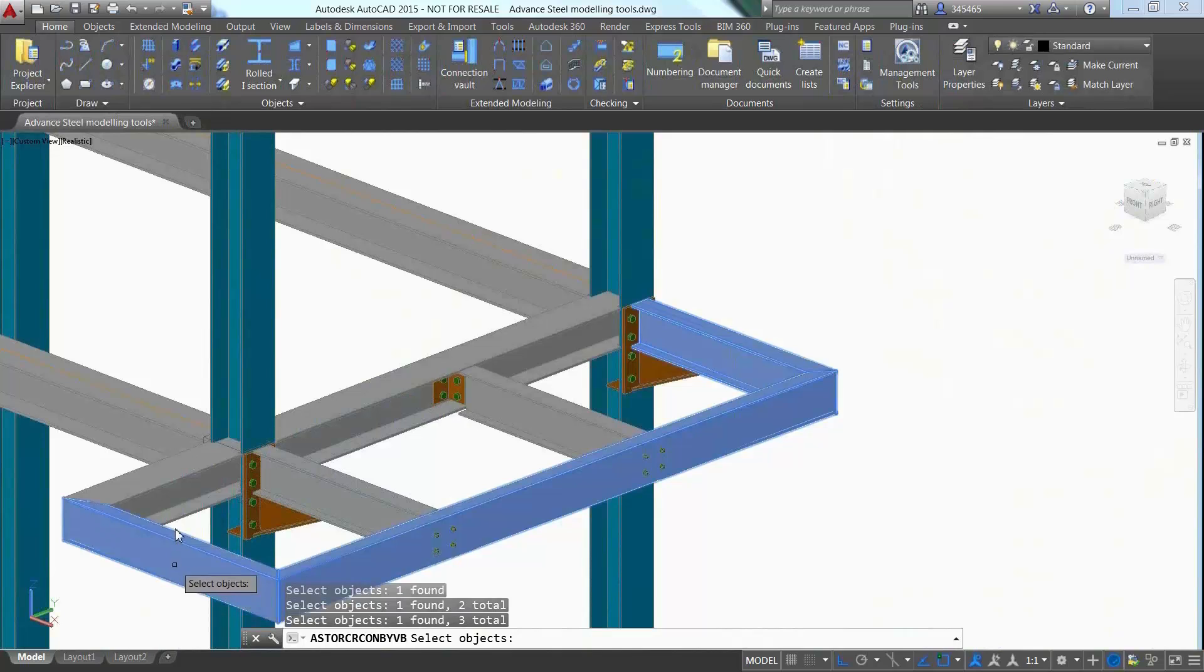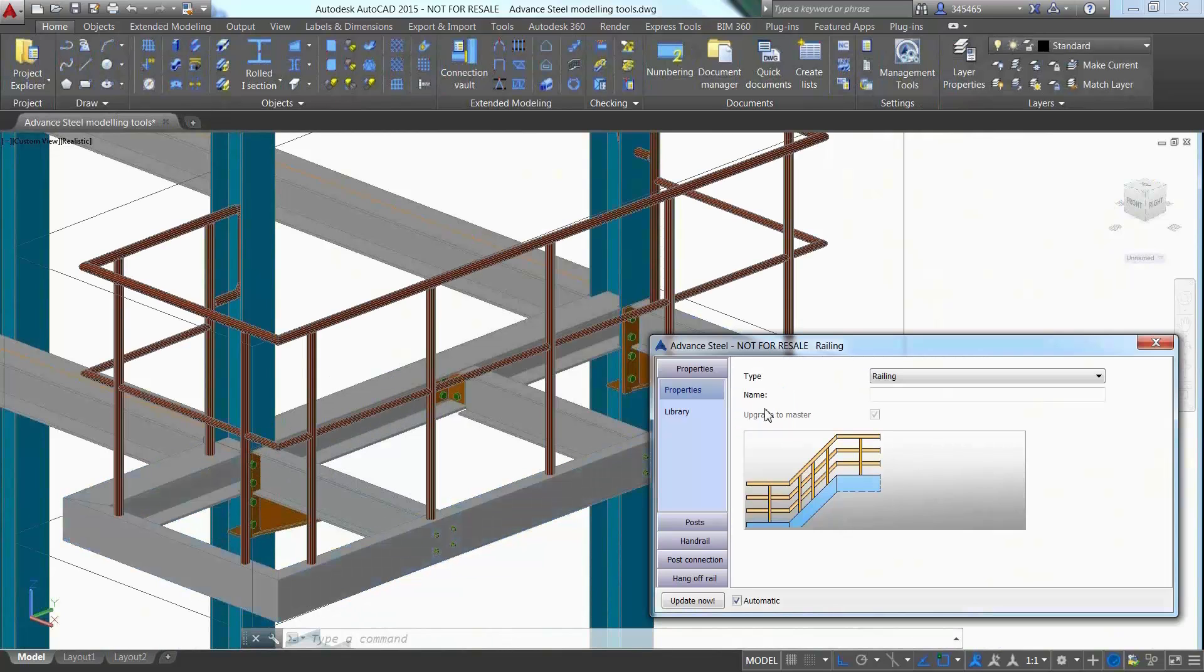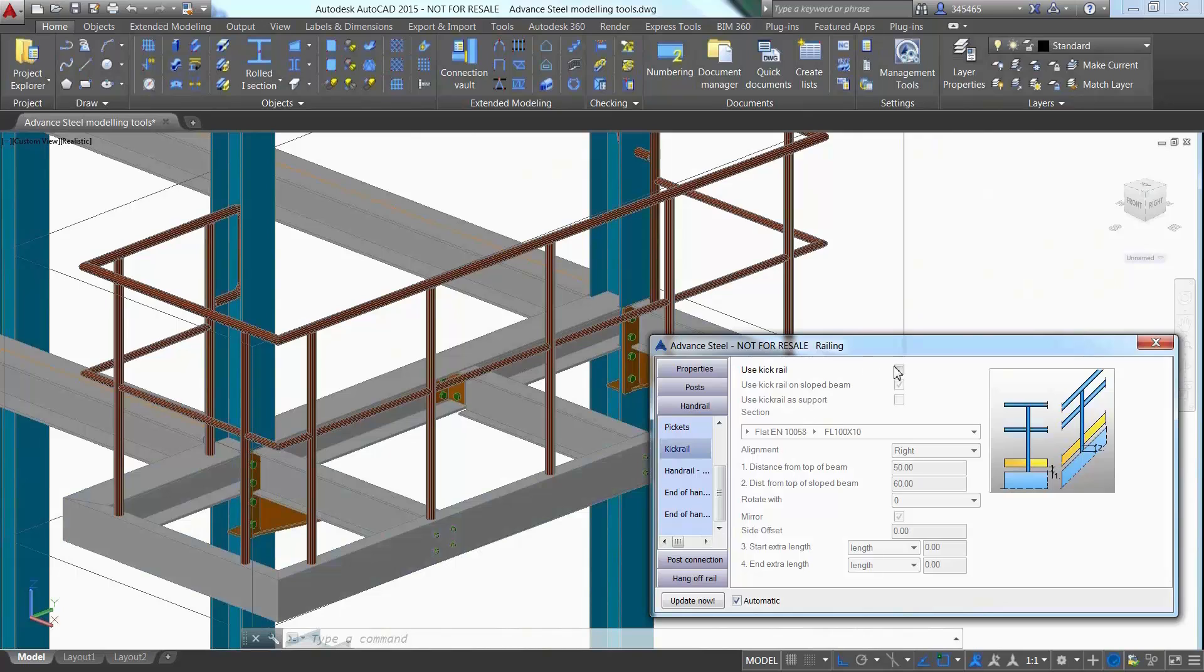A railing can even be inserted on several beams in one shot, which will save modeling time.